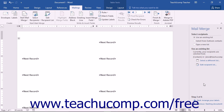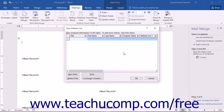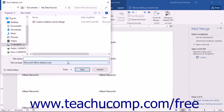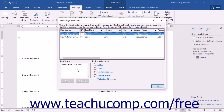You can also create a new list by choosing Type a New List in the Task pane and clicking the Create button. Word prompts you to create a new list in the New Address List dialog box — creating and editing a data source on the fly will be covered in a separate lesson. Once you have created the list, click OK to open the Mail Merge Recipients dialog box to filter and sort data, then click OK again to return to the Task pane.